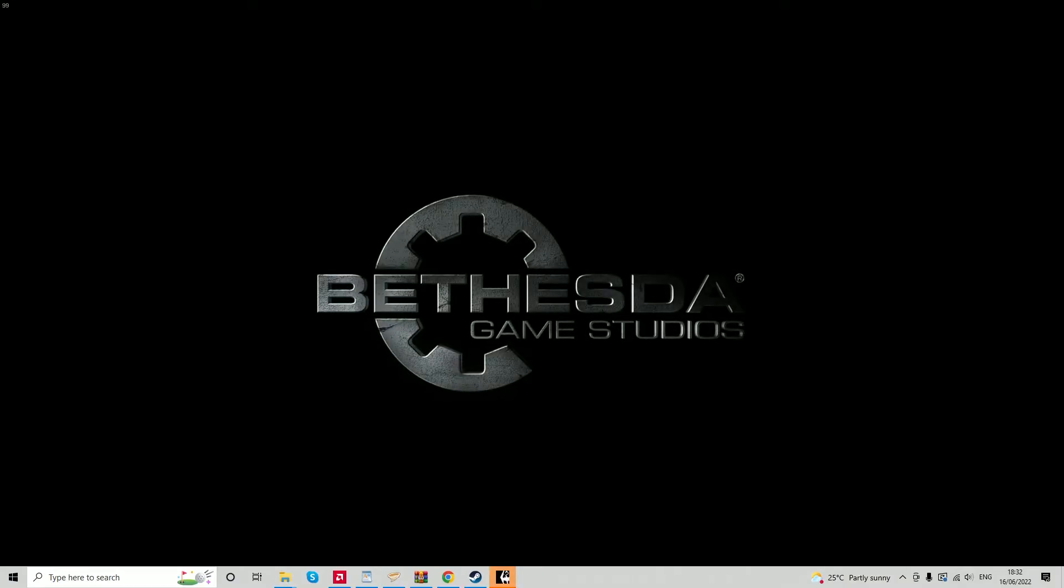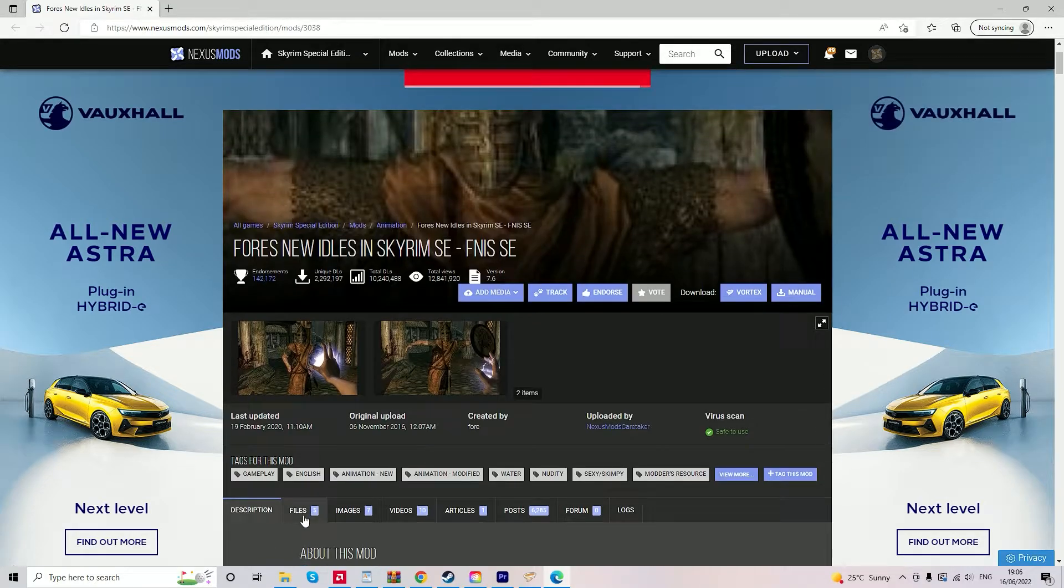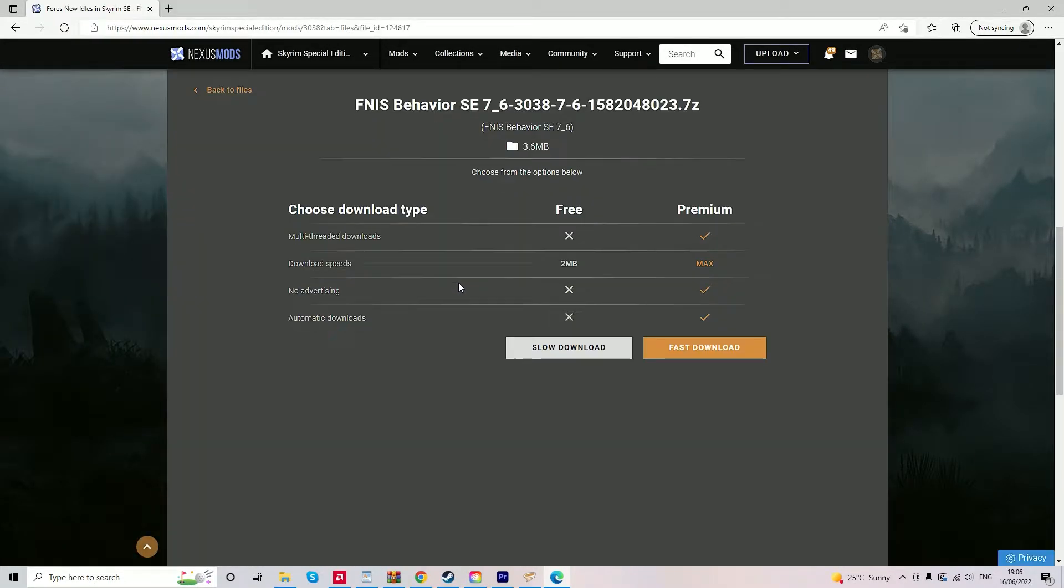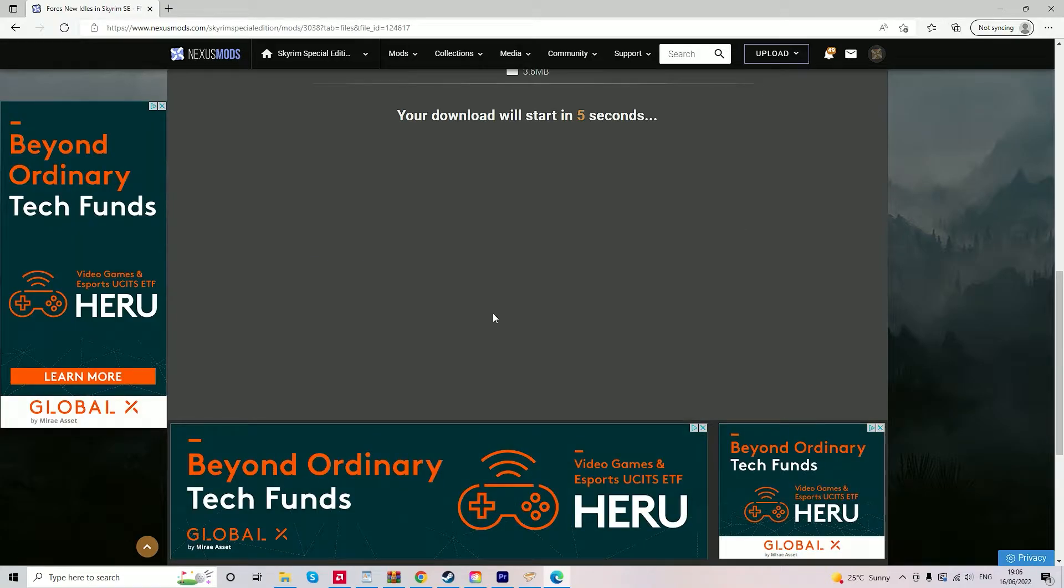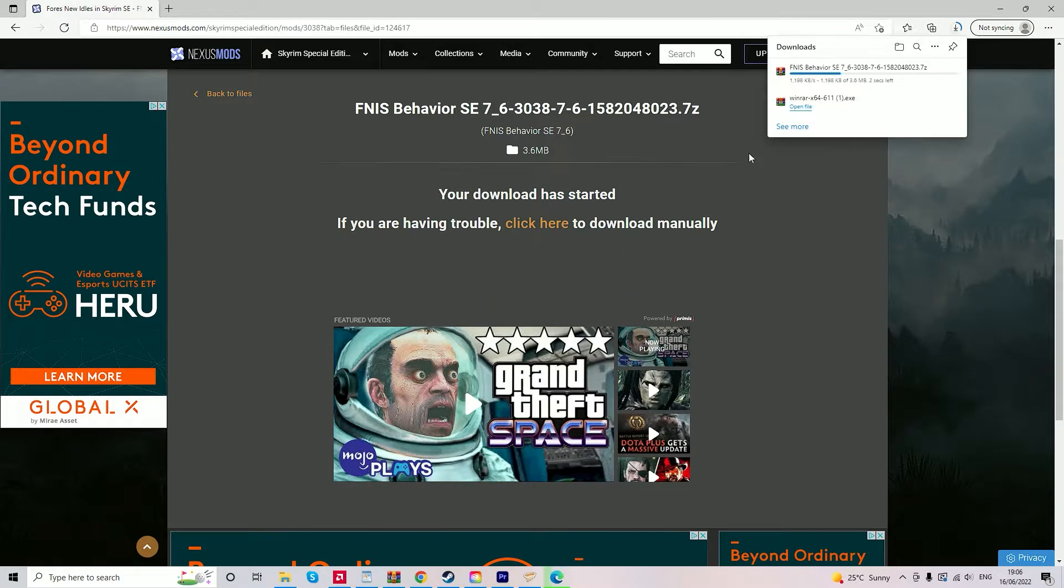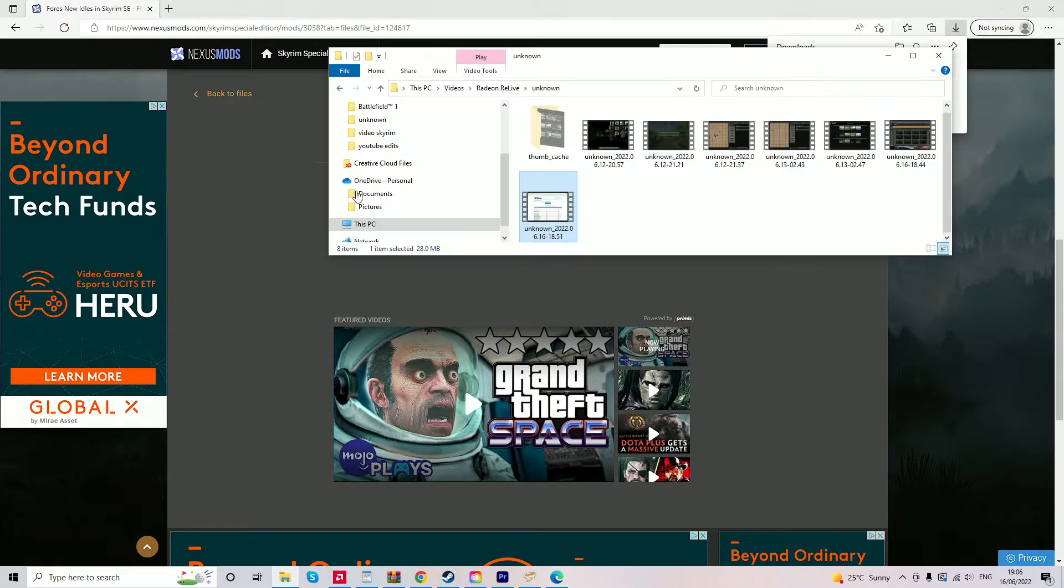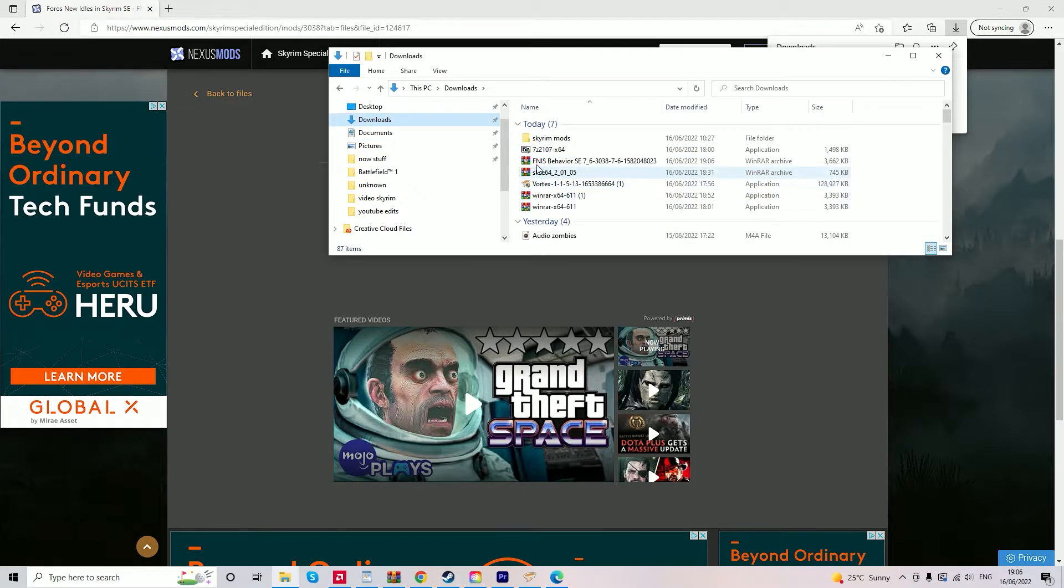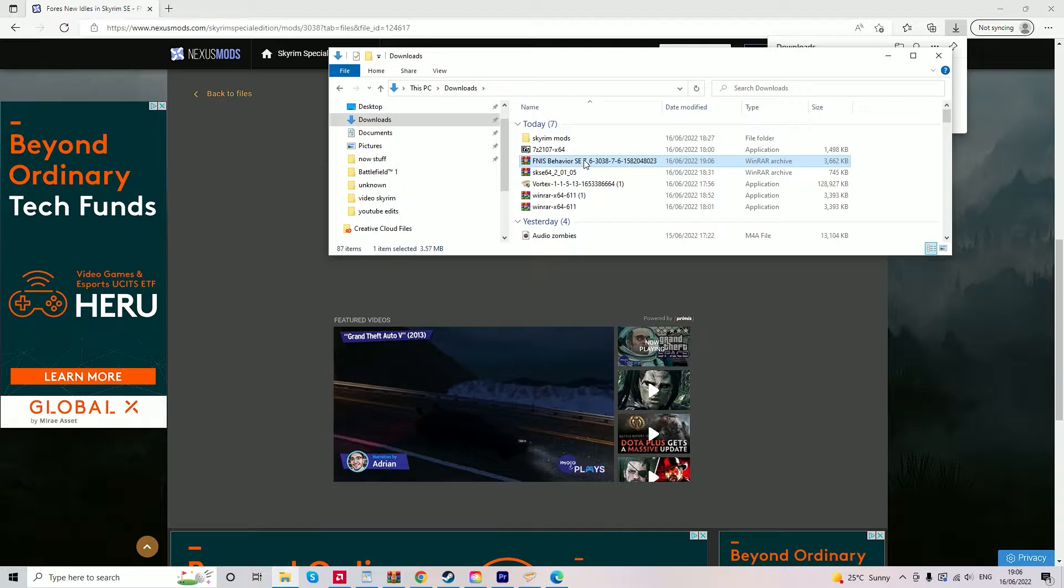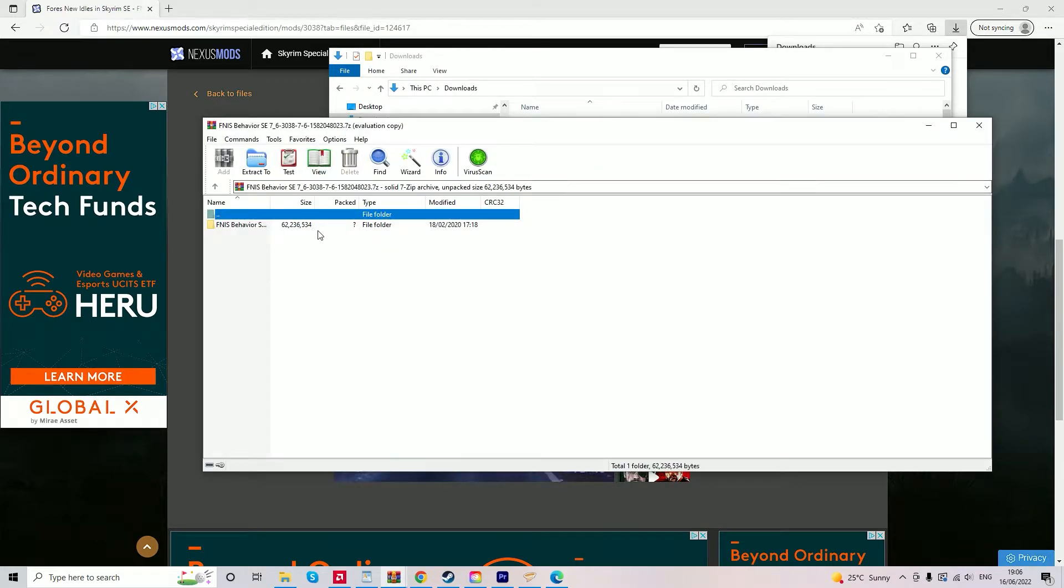Another mod I recommend to install before we get into the Vortex launcher is FNIS New Idles. This allows you to put many magic animations into the game and it's installed slightly differently to the other mods. So I'll show you how to do that. It's slightly more complex than the other mods but it won't take too long. First of all, you need to go to the Nexus mod page, the link is in the description, to download manually and slow download FNIS New Idles.